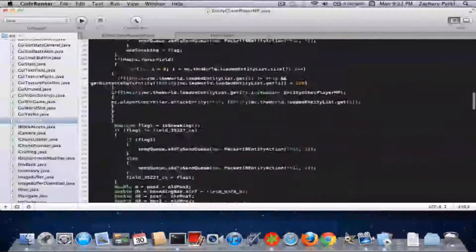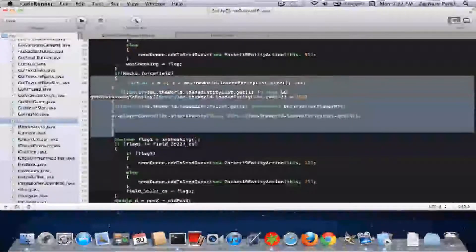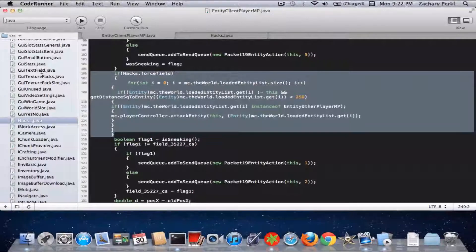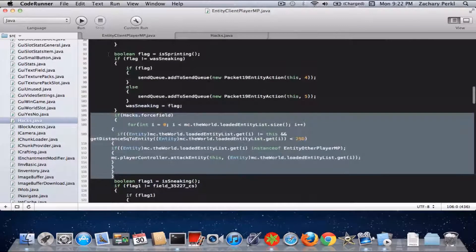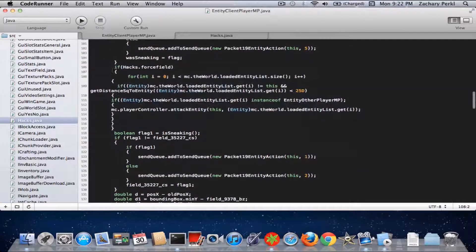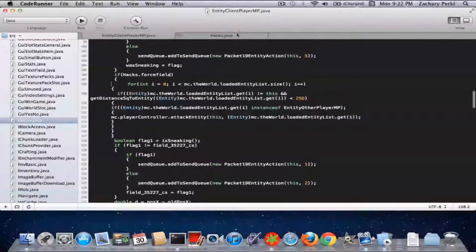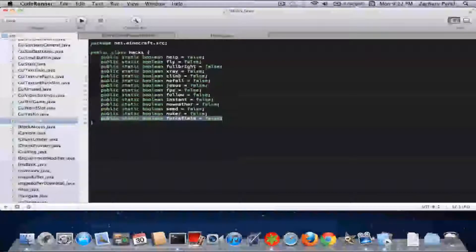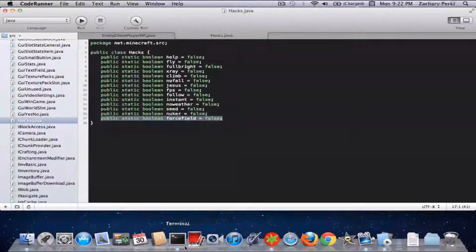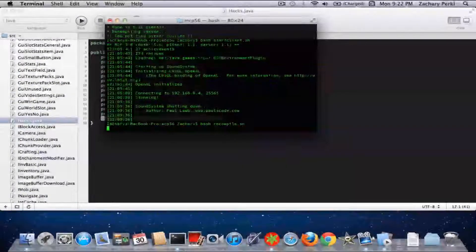So then you're going to copy this in from the Pastebin — link in the description — under boolean flagIsSprinting. Under there, you're just going to copy that and paste that in, and then you're going to go into hacks.java and write: public static boolean forceField = false.